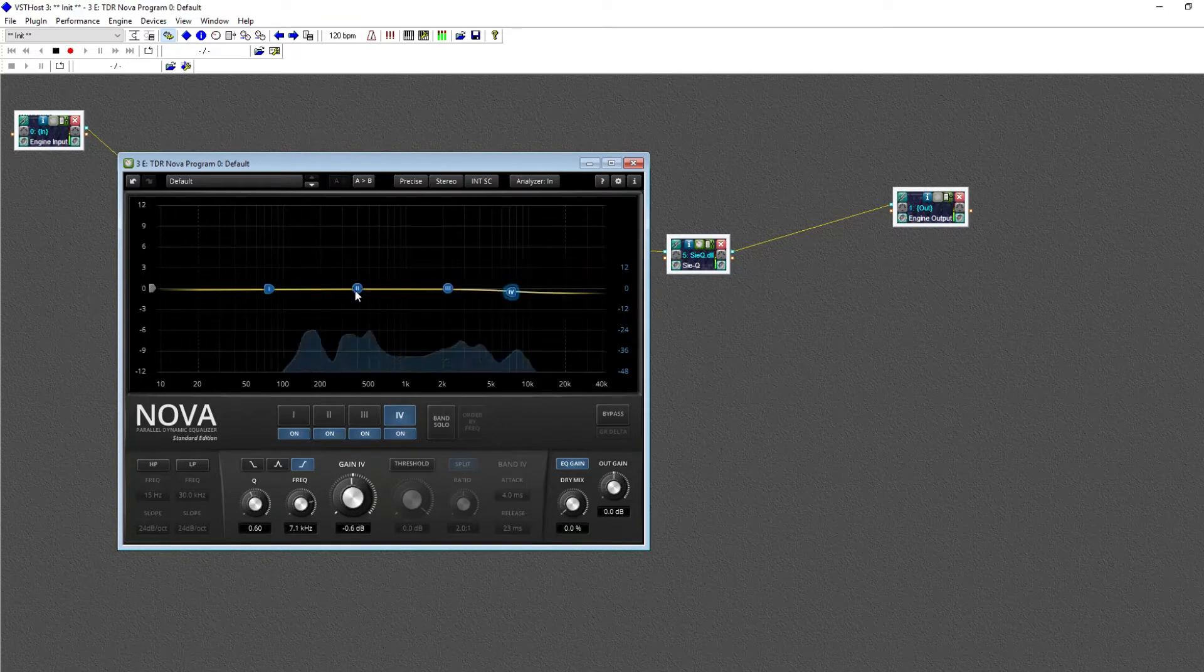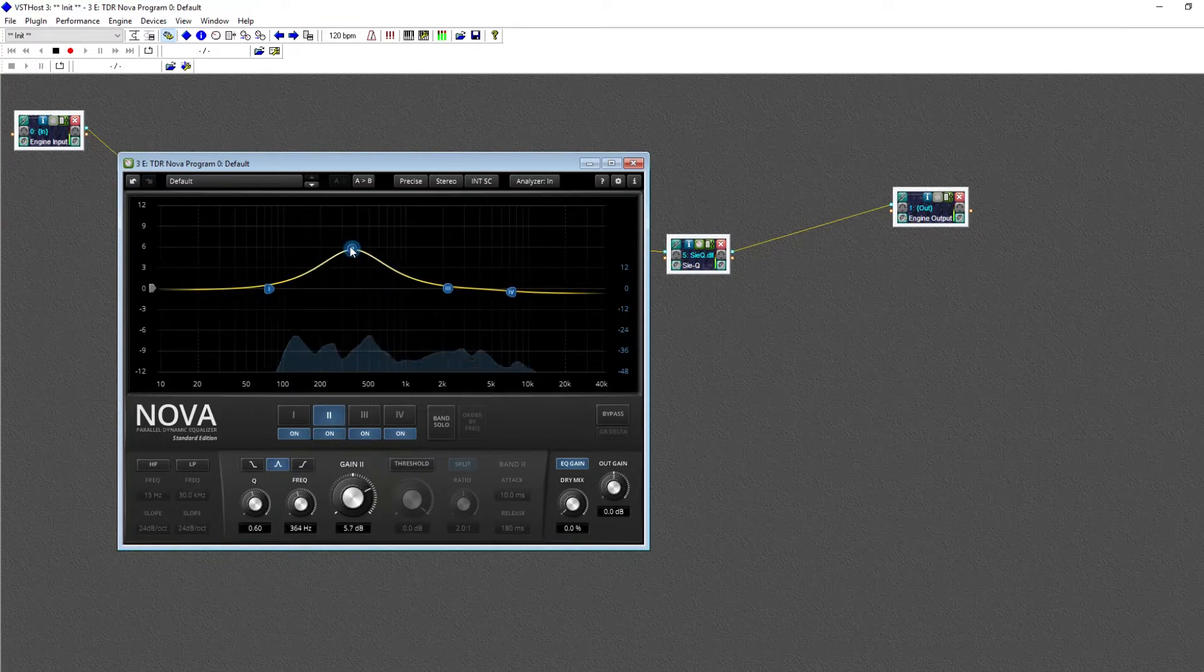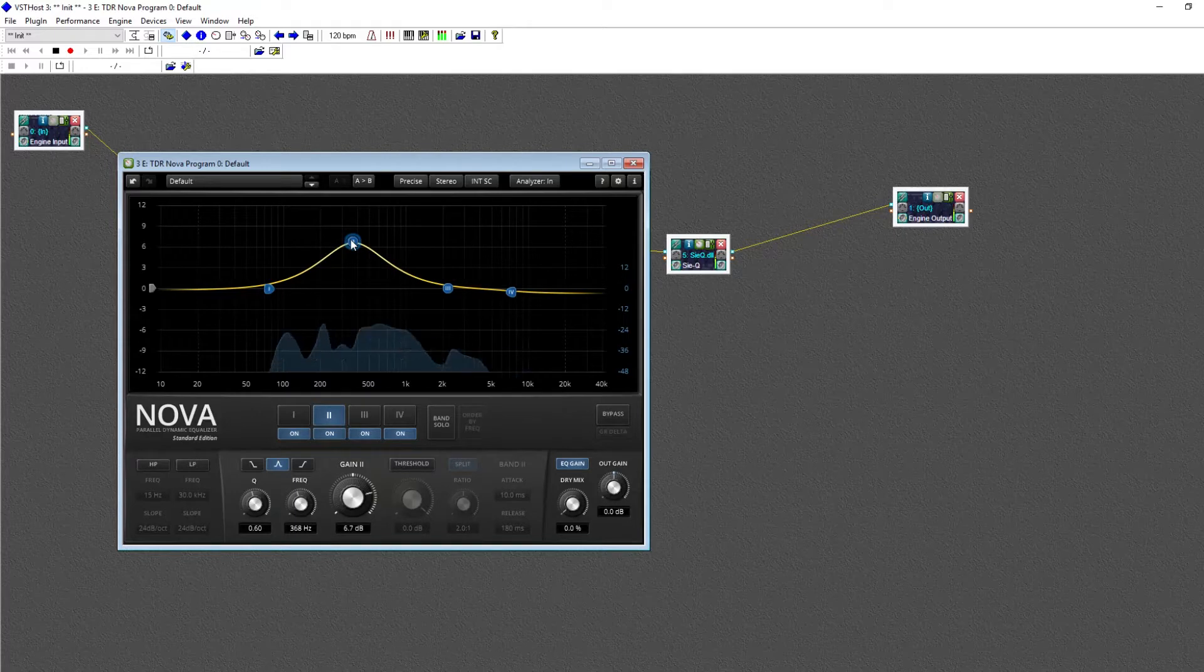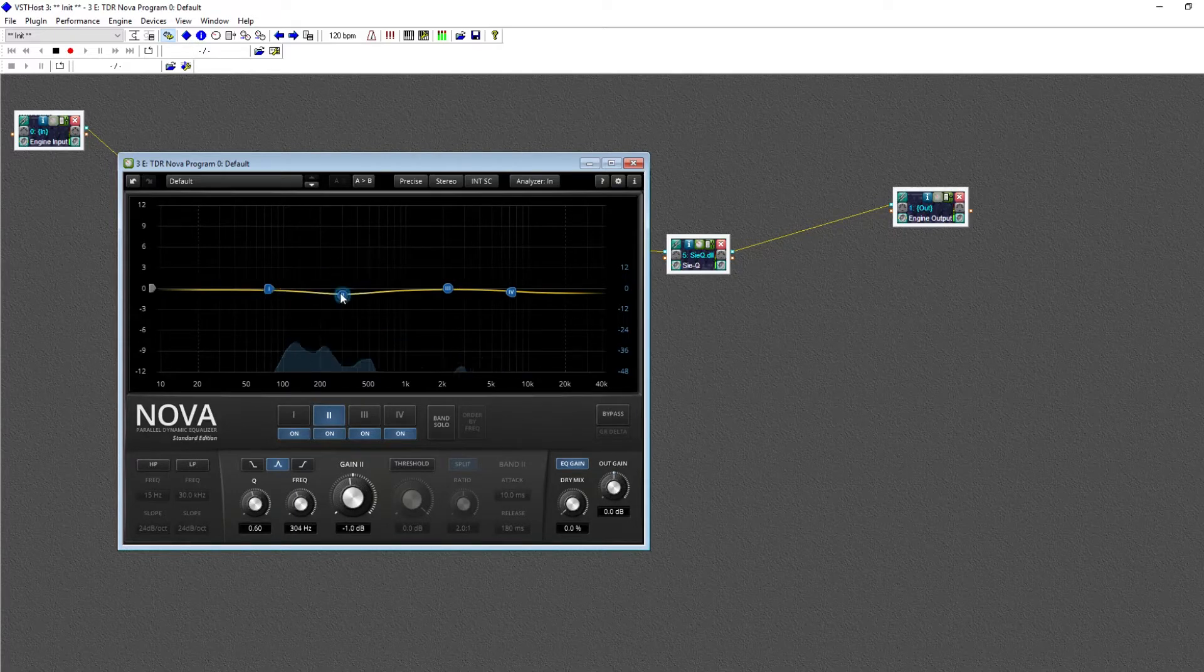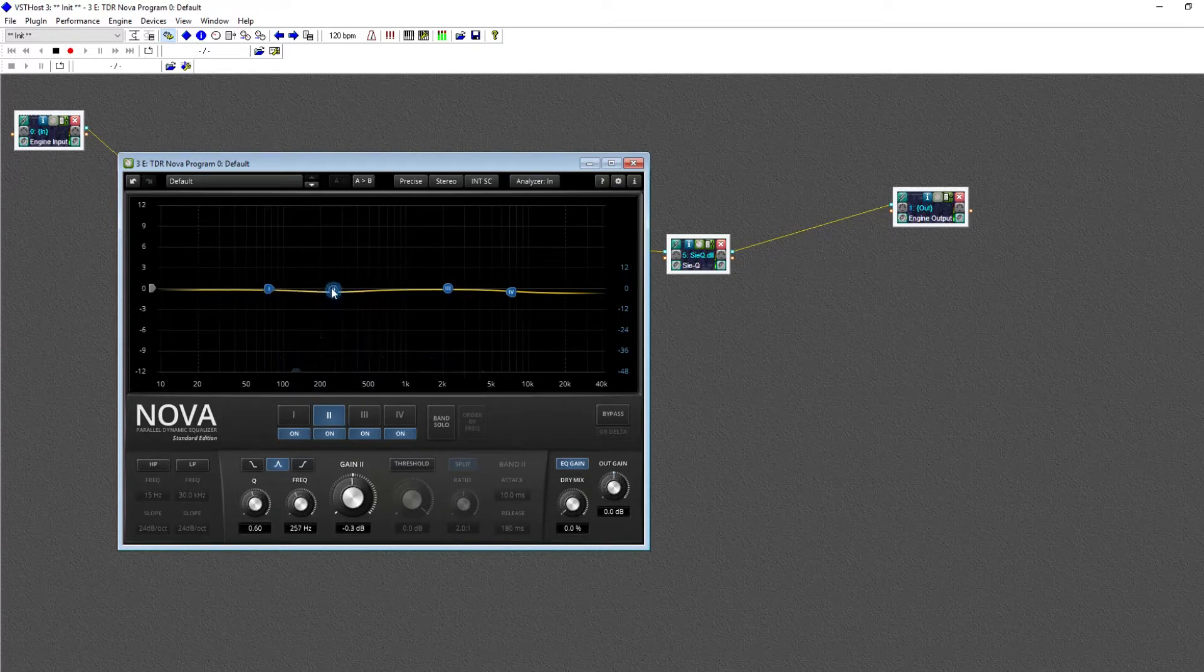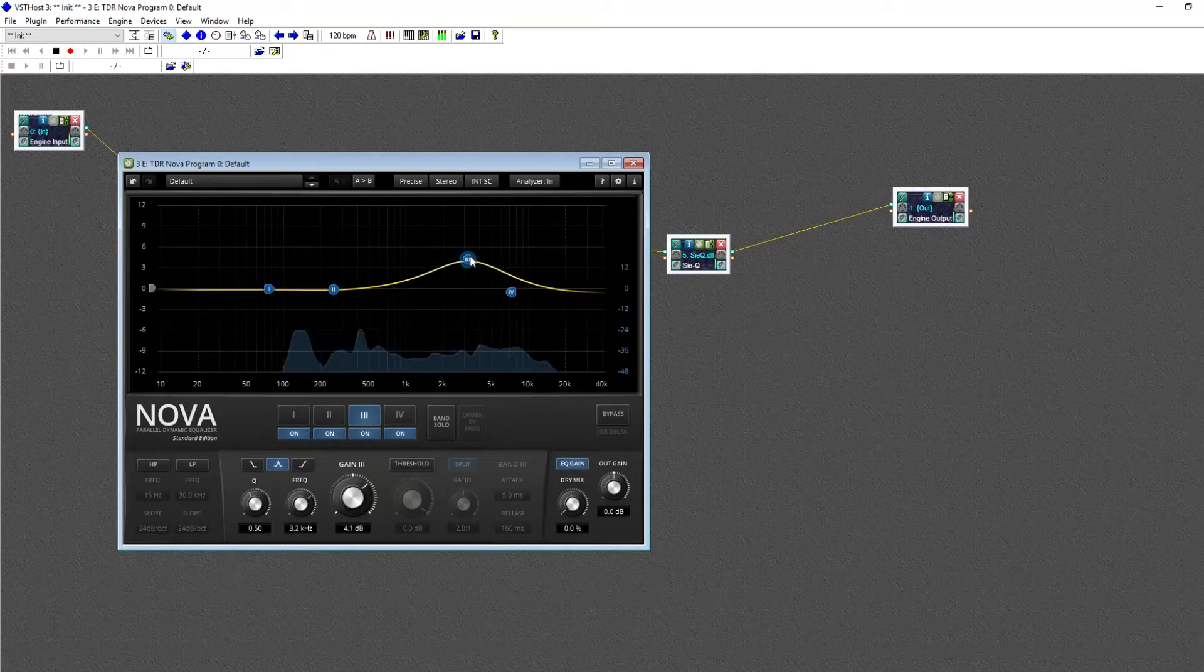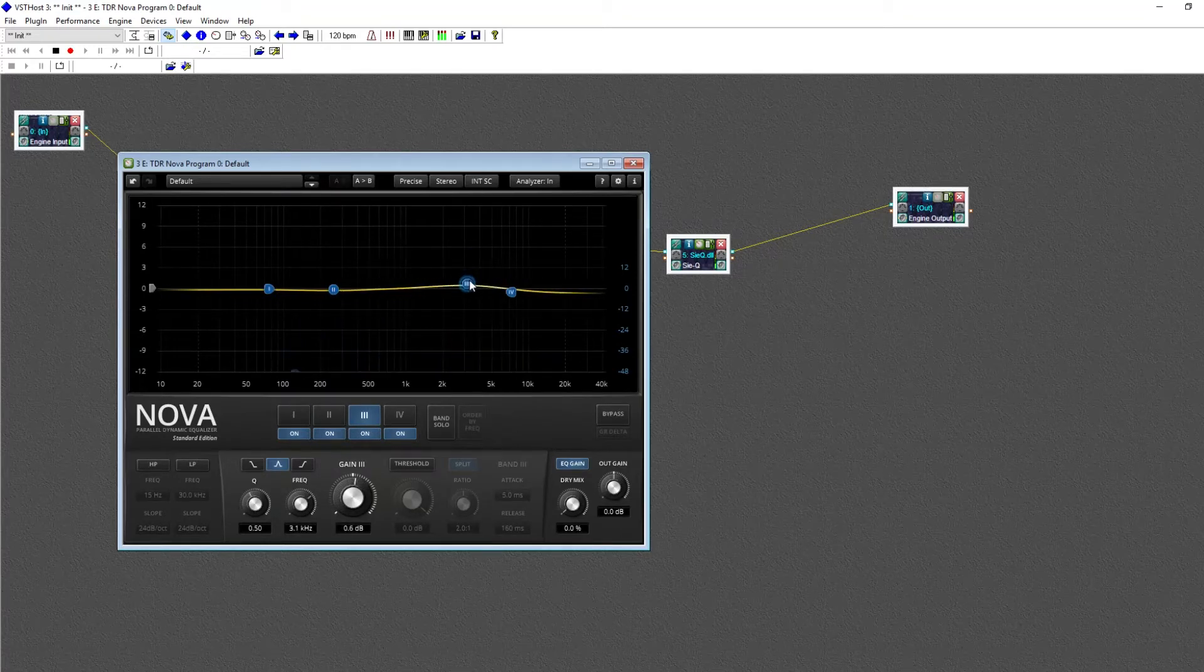Boosting selectively around about 250 Hz makes my voice sound boxy or boomy, while cutting there makes it sound thin.